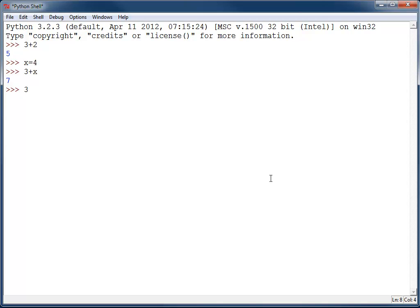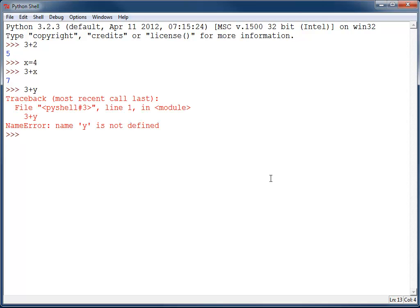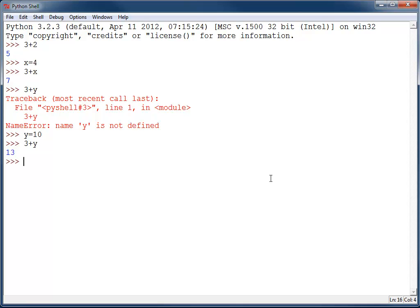I can't do 3 plus y because I haven't told the computer what y is yet. But if before I do that, I do y equals 10, hit the up arrow a few times, and then do 3 plus y, I can get 13 back and it works just fine.